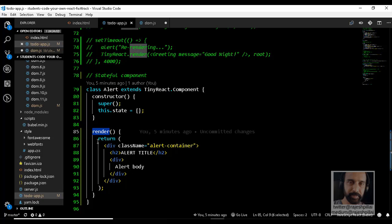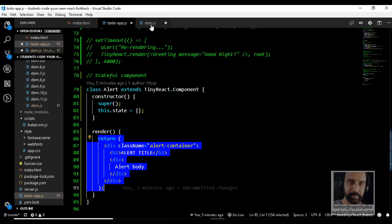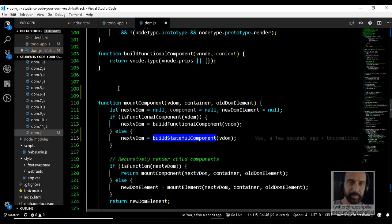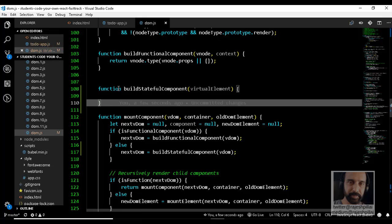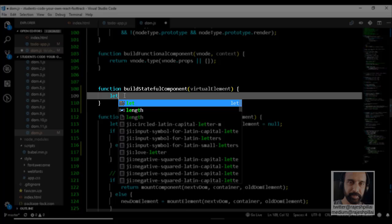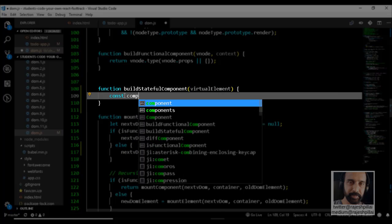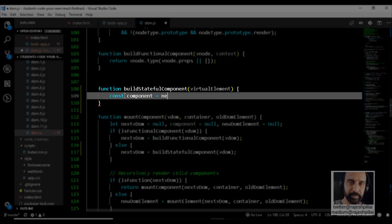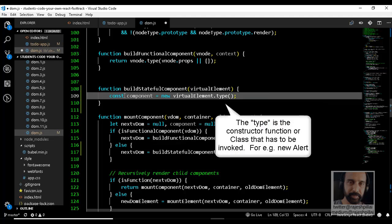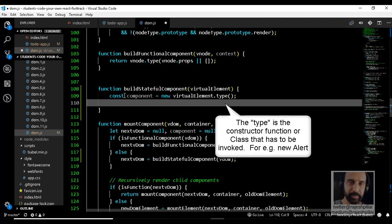Because every stateful component has a render method, this method is called and it returns a virtual DOM. Let's look at the buildStatefulComponent function. It takes a reference to a virtual element. The first thing it does is create a variable called component, which is a new instance of the virtual element type. Then we grab the type and invoke it.